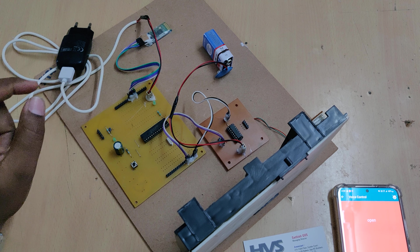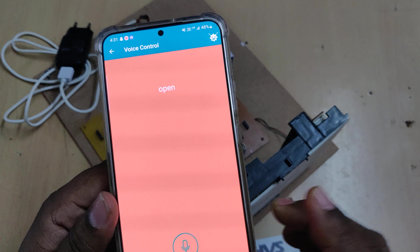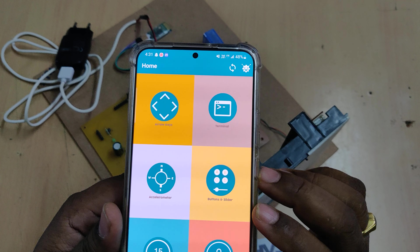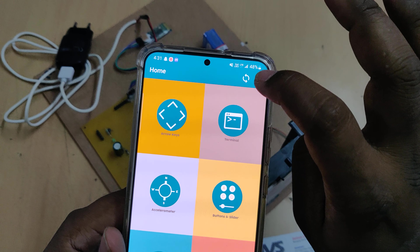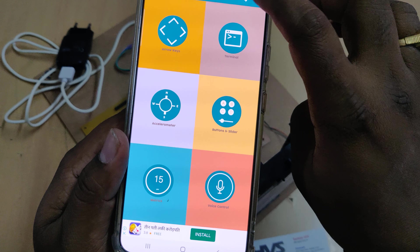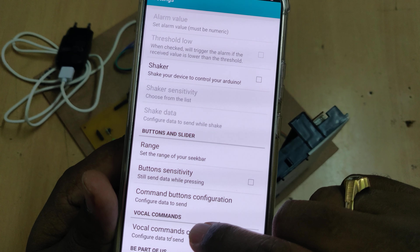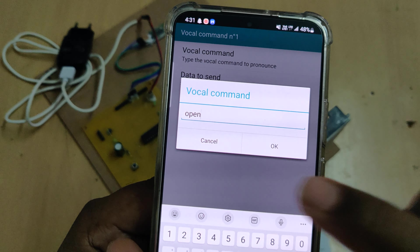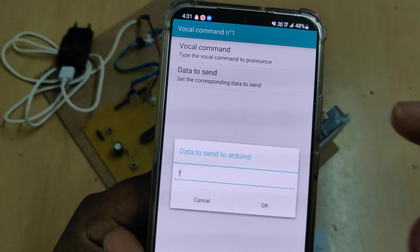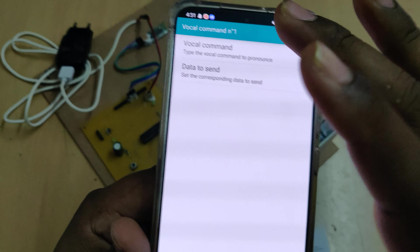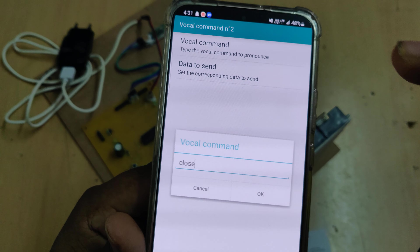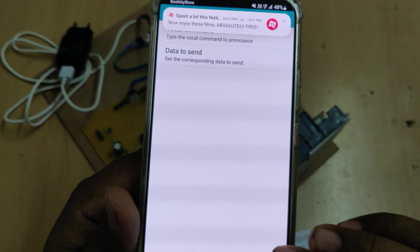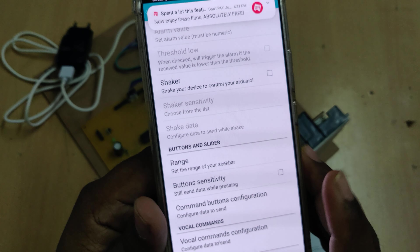Before powering on, install the application from the Play Store — it is called Arduino Bluetooth Robot Control. After installation, go to settings and configure the voice commands. The first voice command should be 'open' and we need to send the letter F; for the second command 'close' we send small B. After configuration is done, proceed to the demo.